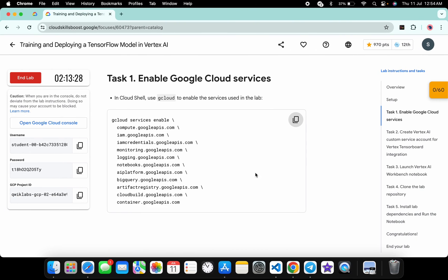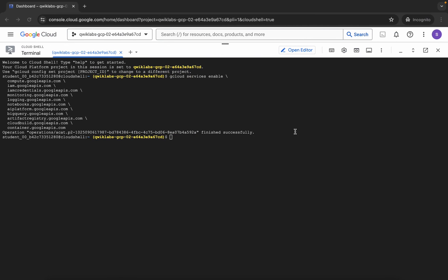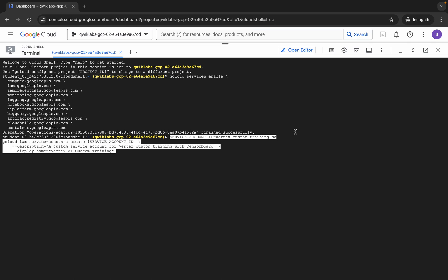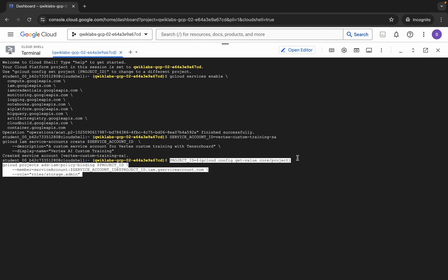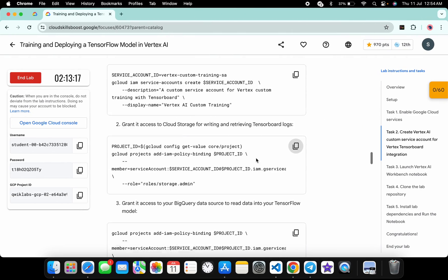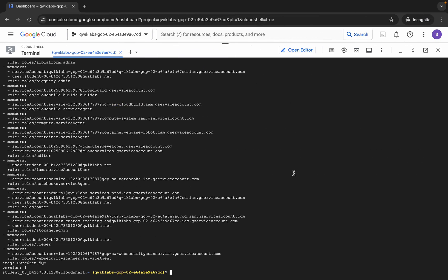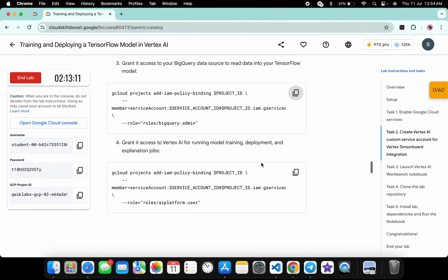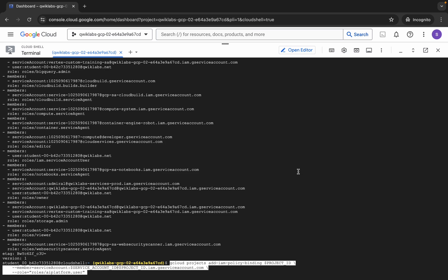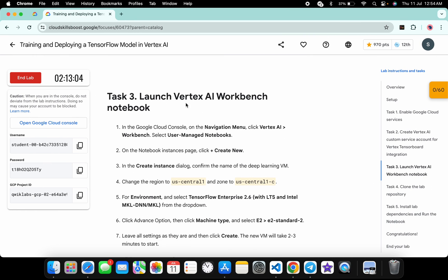Now come back, scroll down to Task 2. Copy the first command, paste it and hit enter. Then copy the second command, paste and hit enter. Copy the third command, paste, and wait for it to complete. Then copy the fourth command, paste and hit enter. We are done with Task 2.